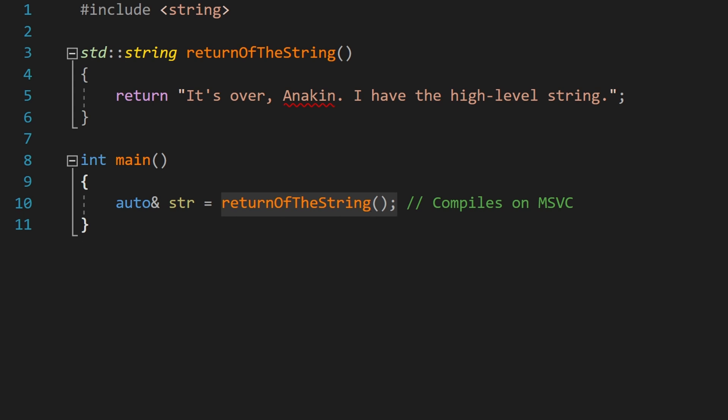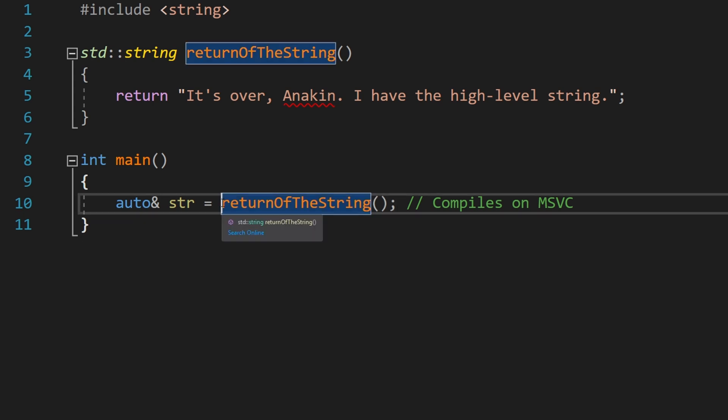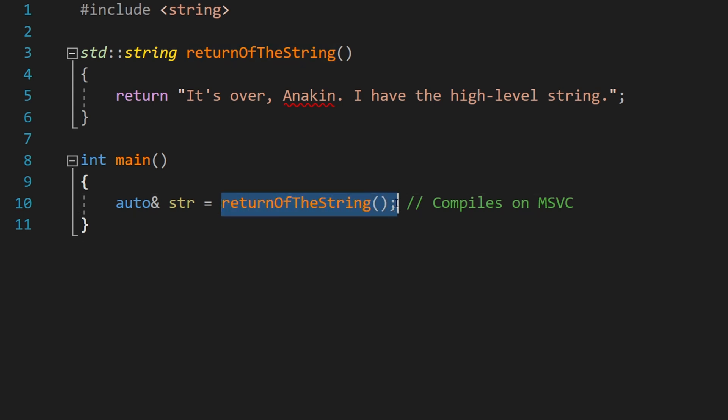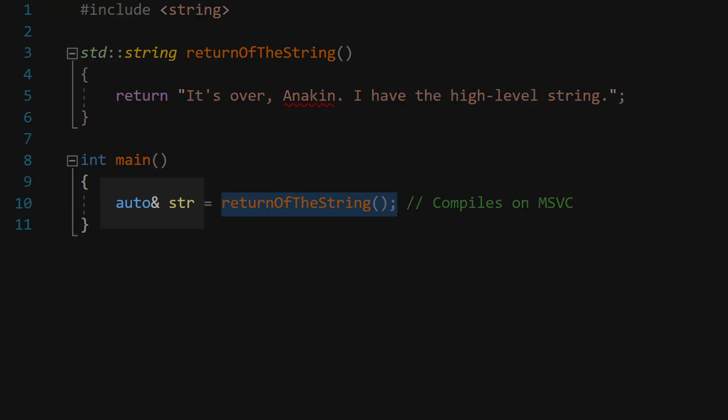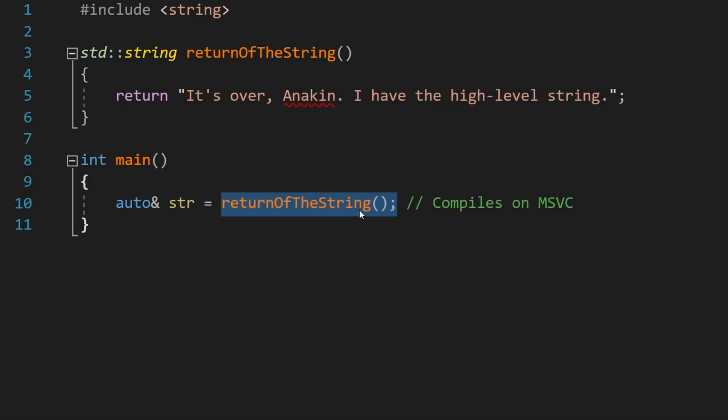Because the temporary dies at the end of the full expression. A non-const L-value reference expects a stable object, not a short-lived one.